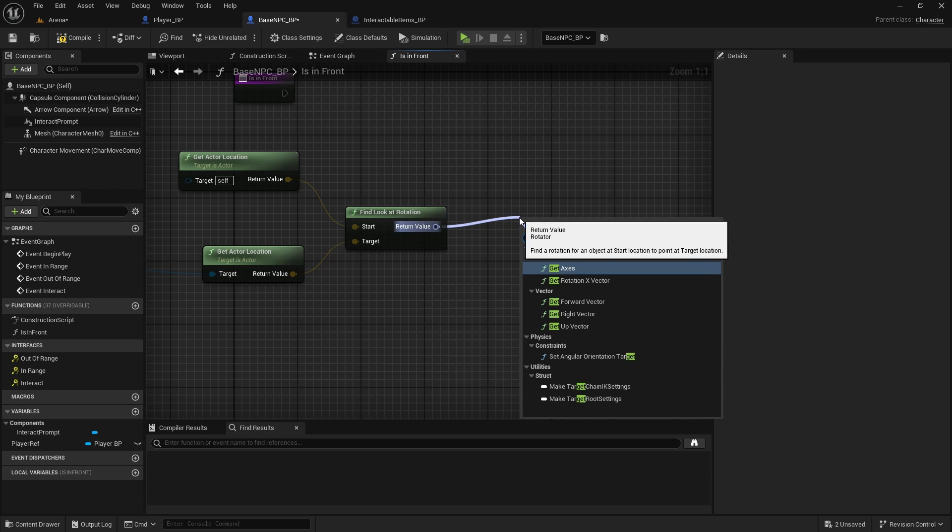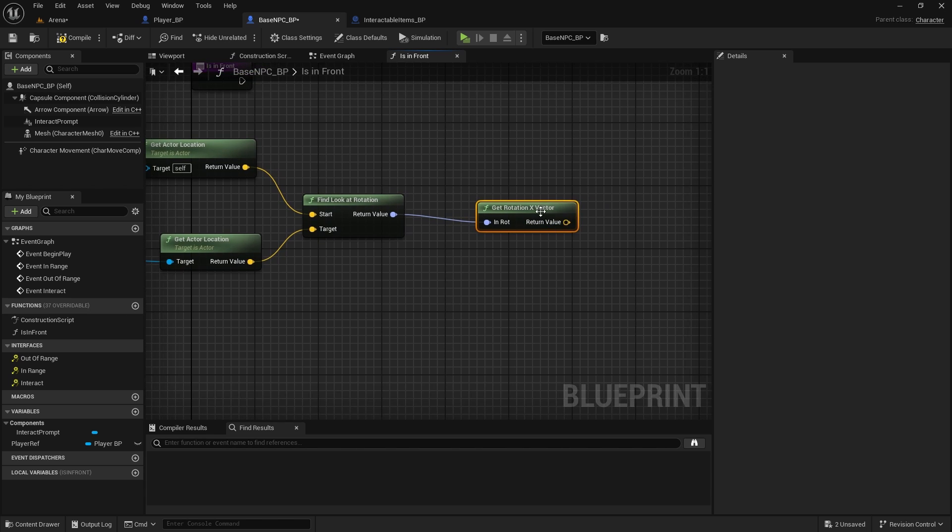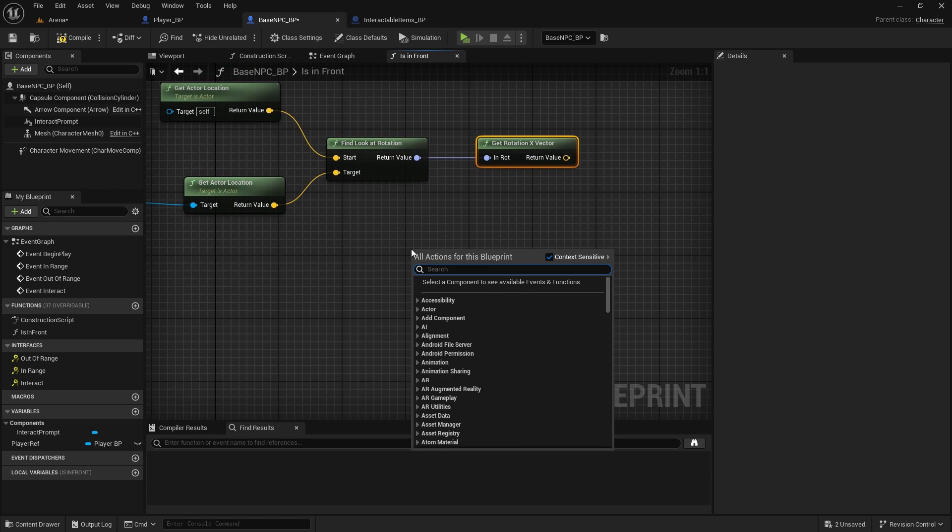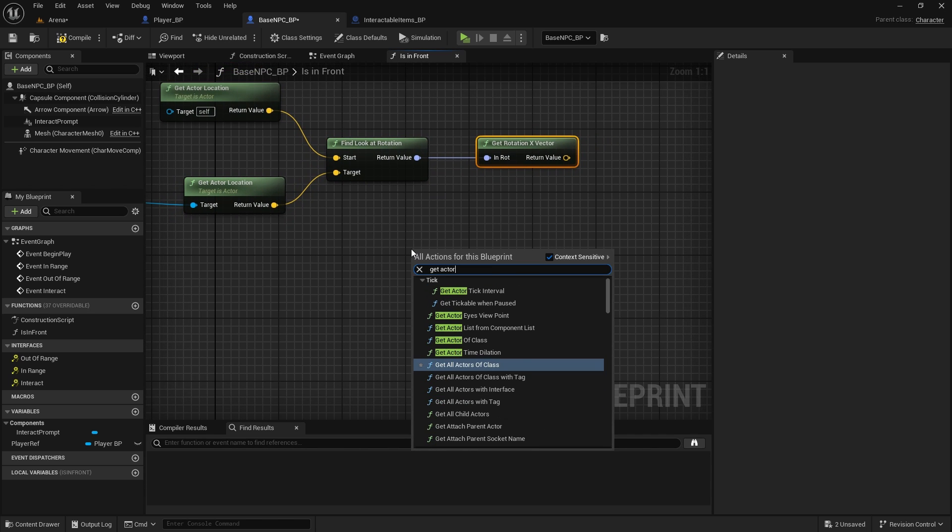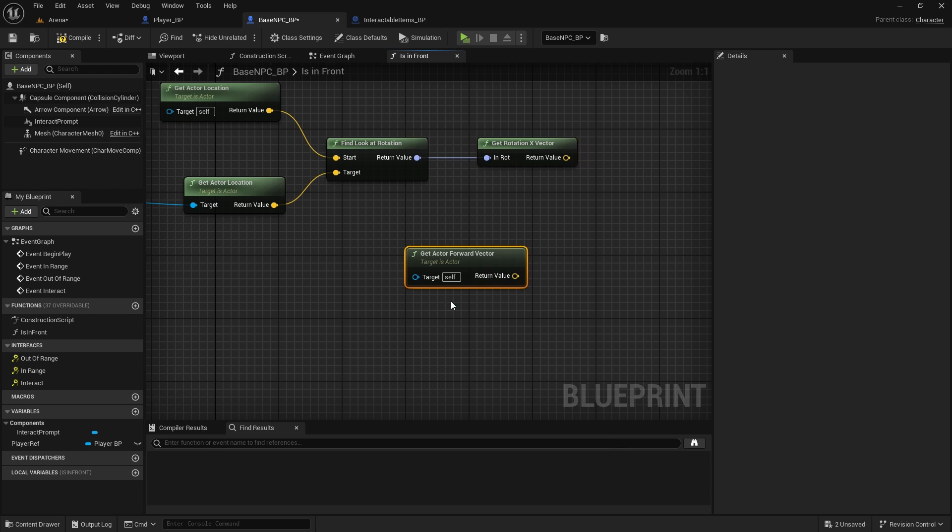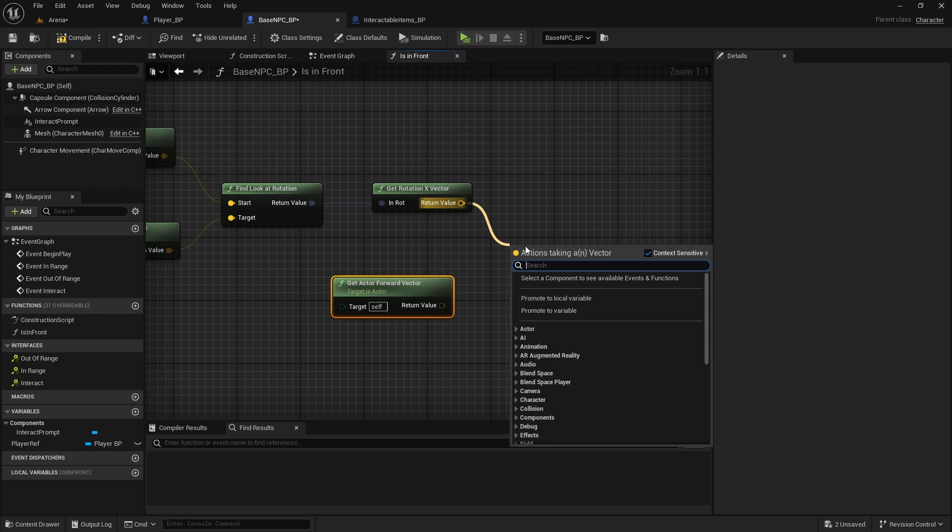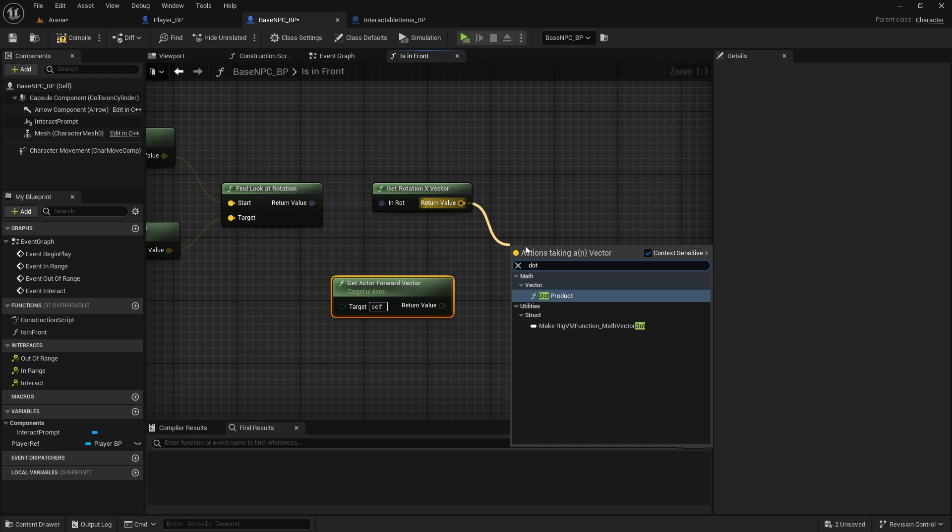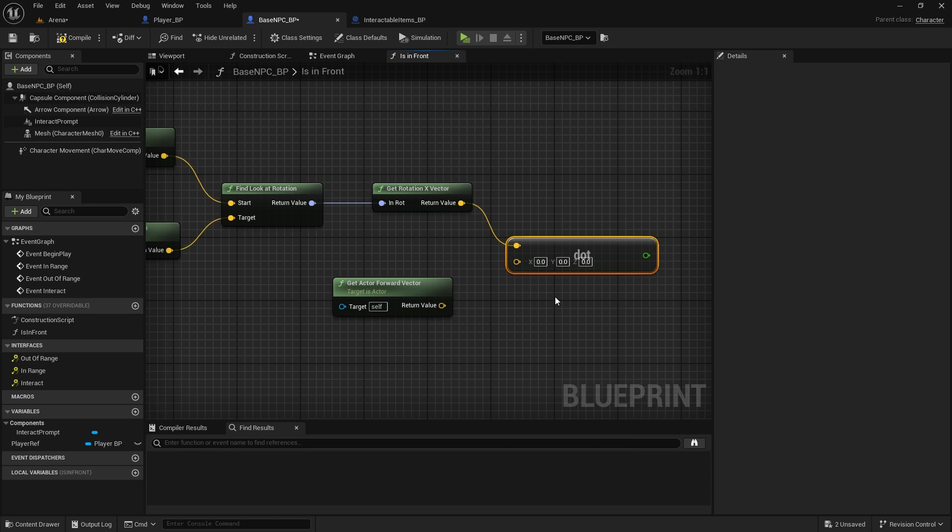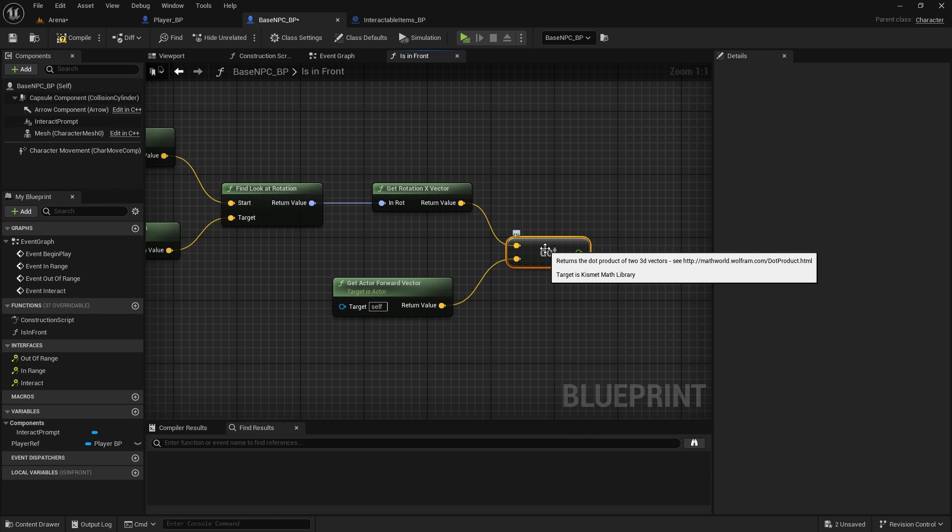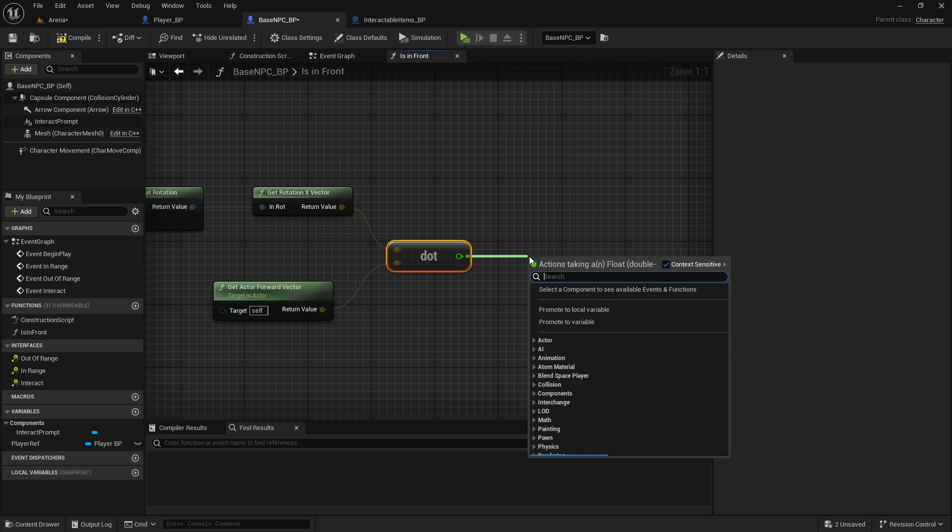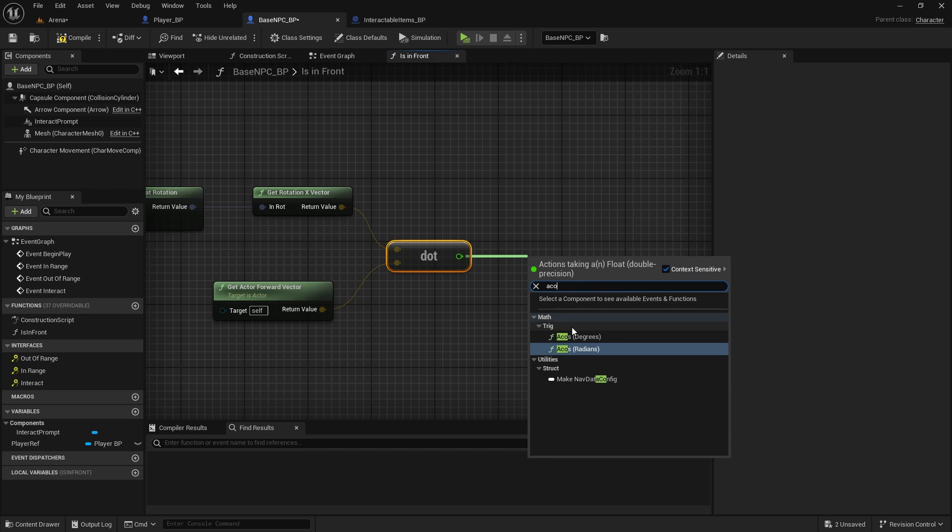So where are we looking. This will be the target. Then we need to do get rotation X vector. We will need to get actor forward vector, so which direction we're facing. And then we need to search for something called dot product. Dot product, which as you can read here, it returns the dot product of two 3D vectors.